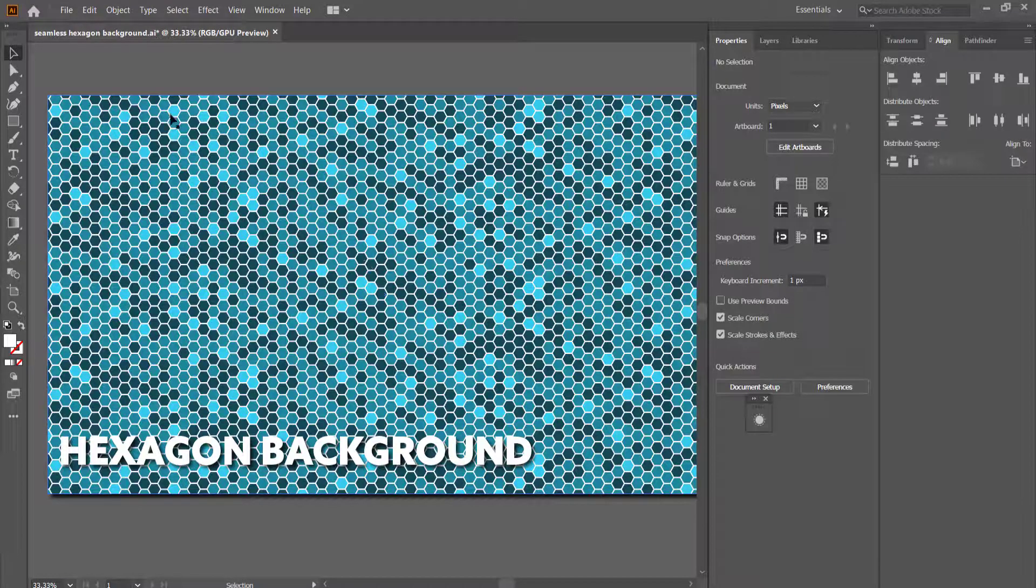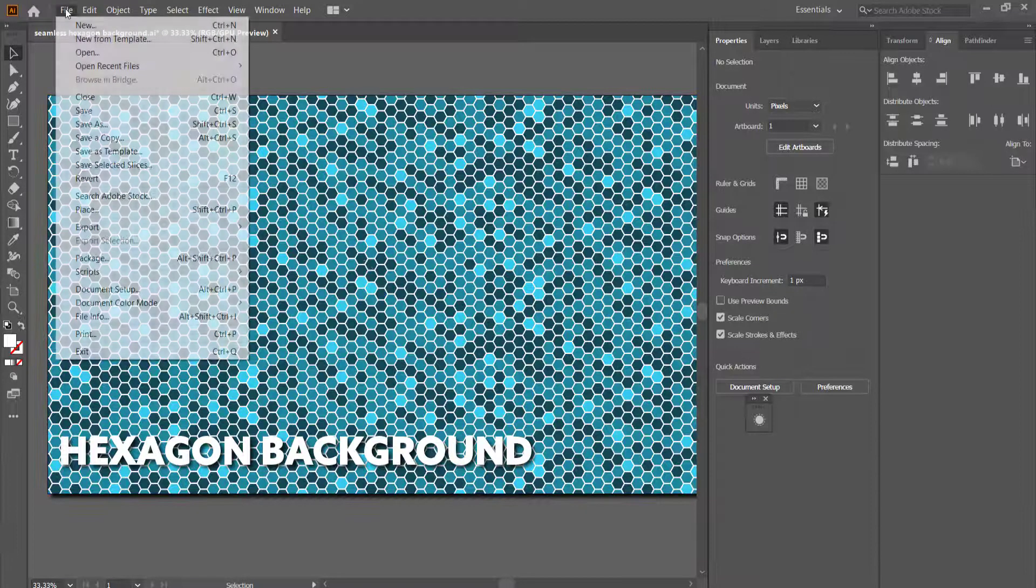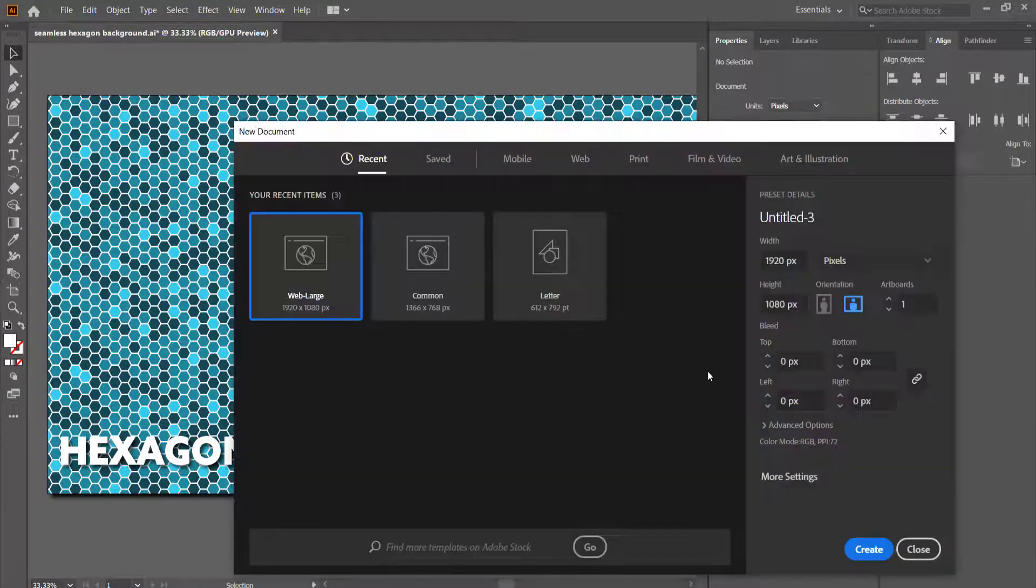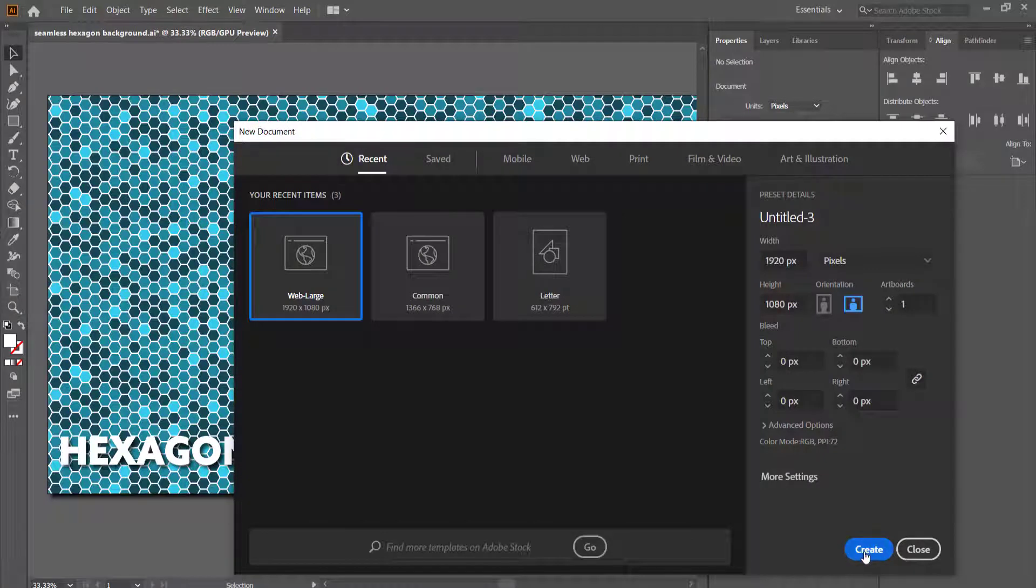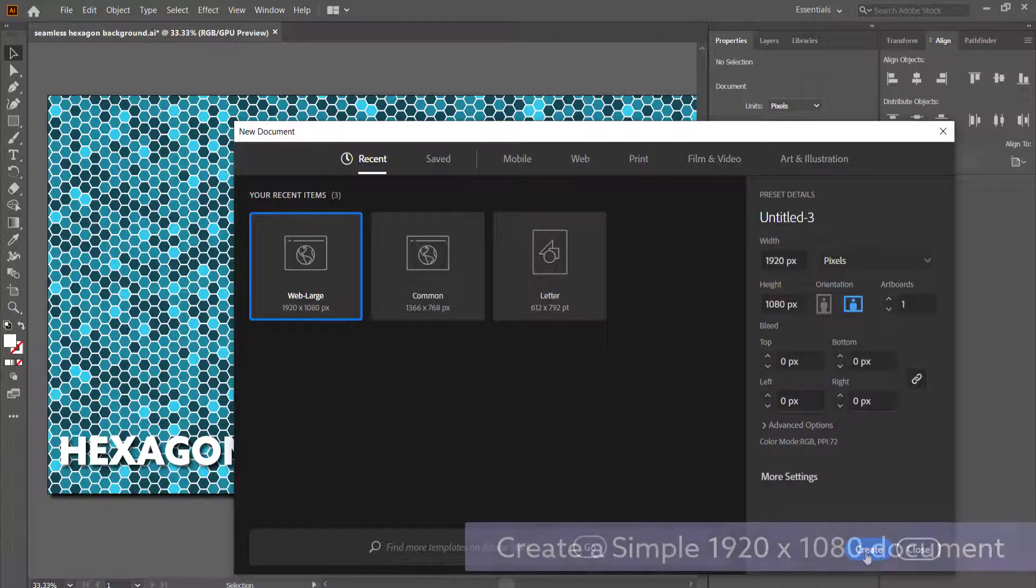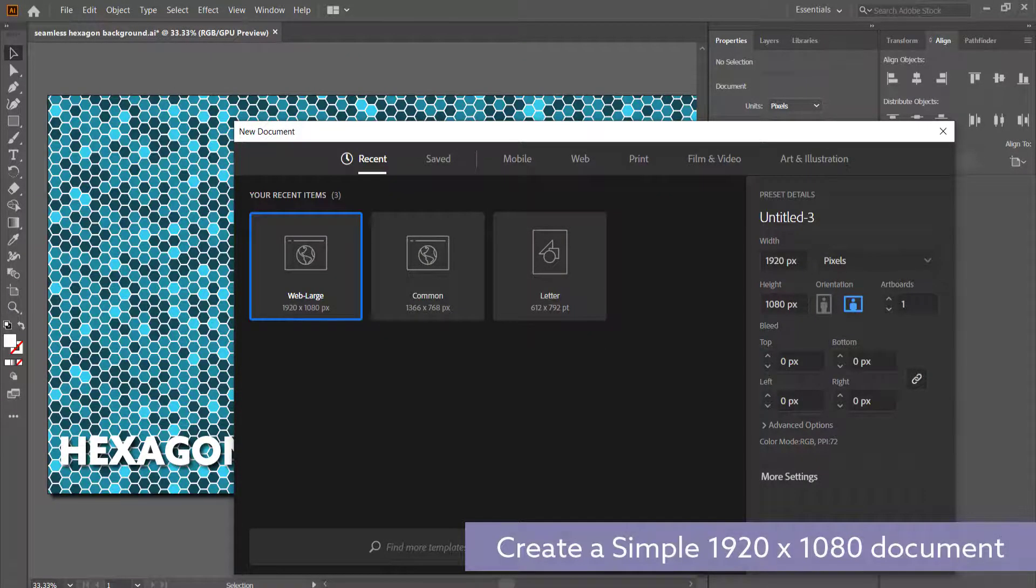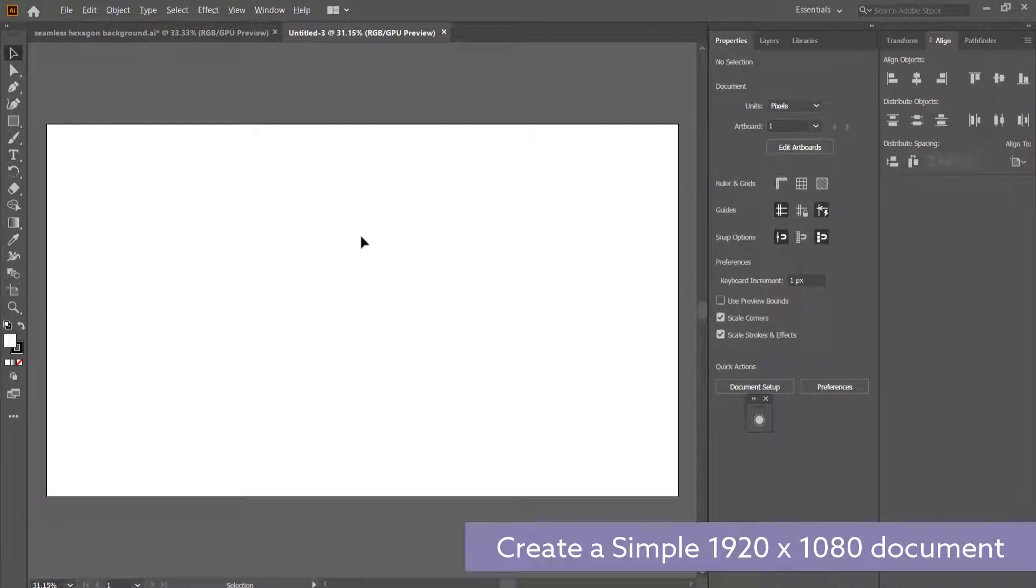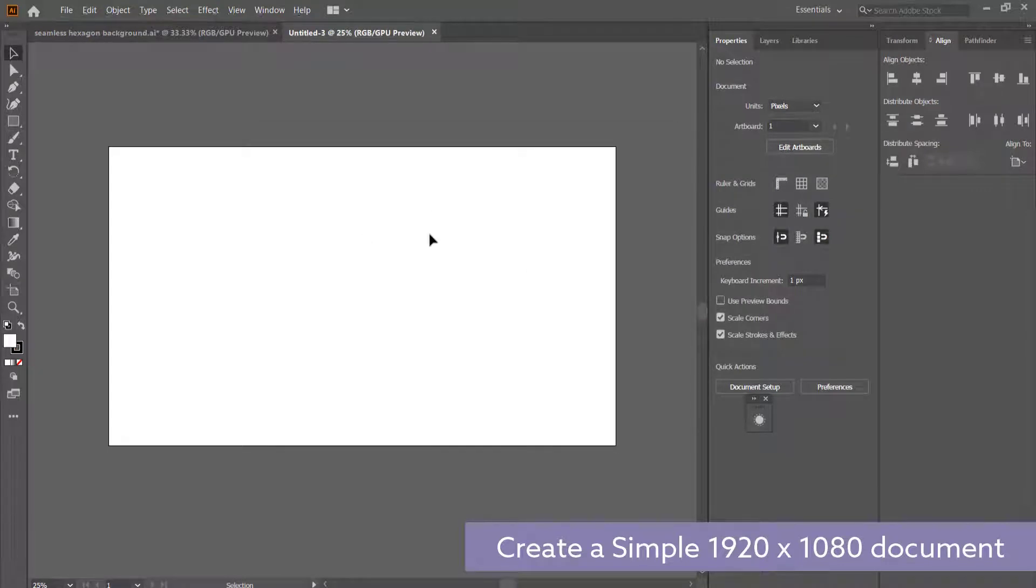So the first thing you need to do is create a new document in Illustrator. I'm just going to create a widescreen 1920 by 1080 document and there we go.